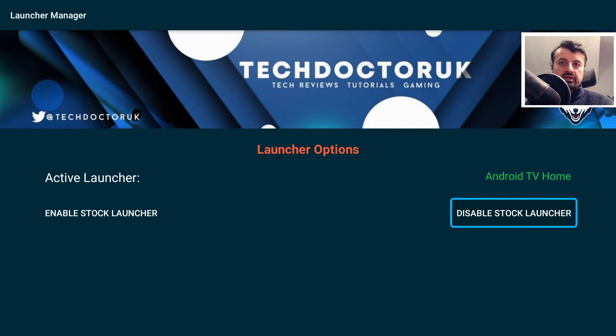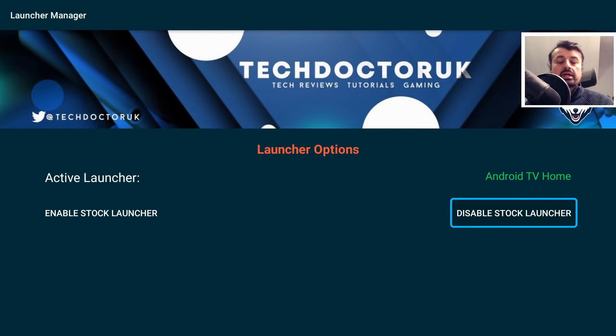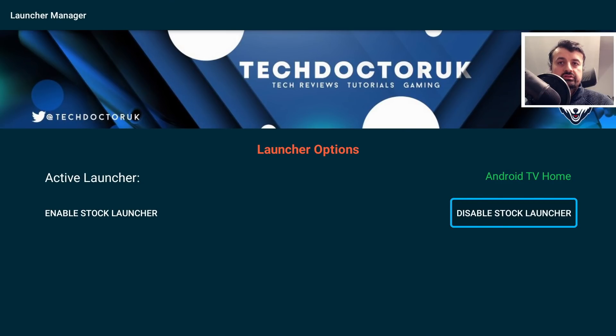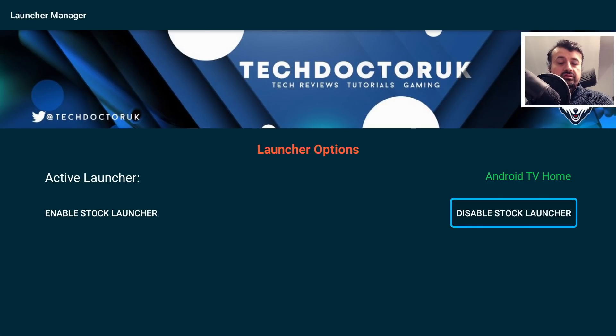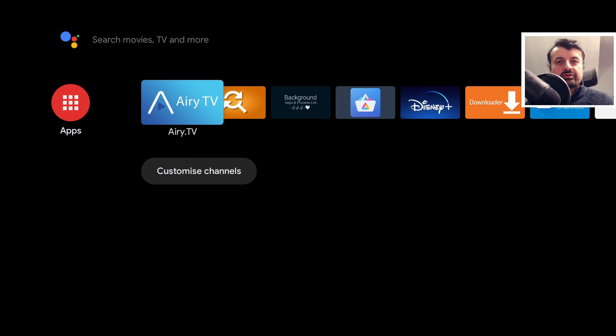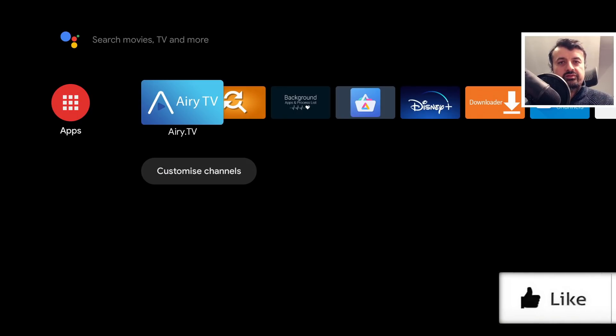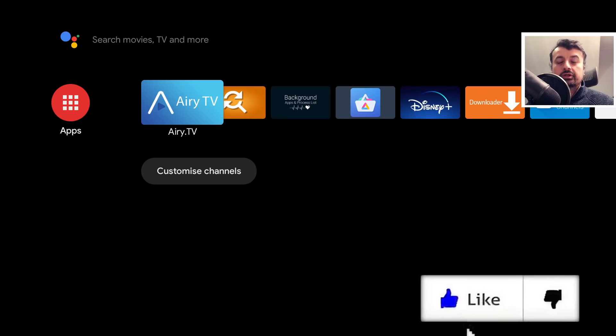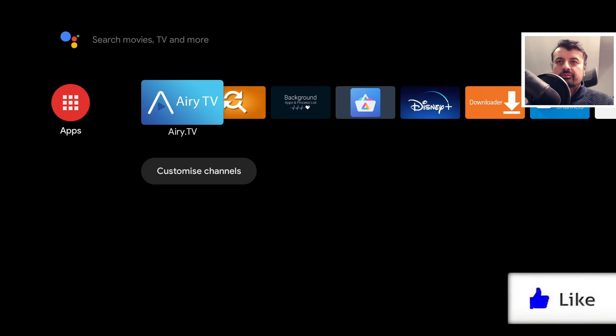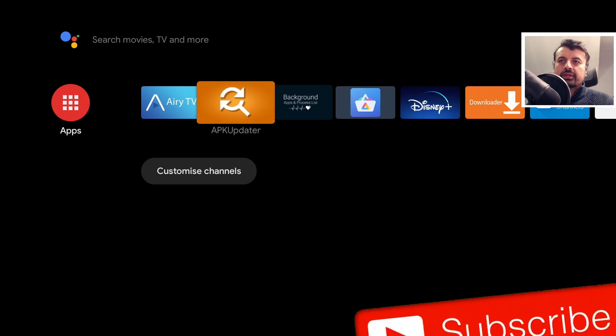And we can see on my device it says that the active launcher is Android TV home. Now the reason for that is I only have one of the launchers. So once we disable the stock, the system only has one launcher it can use. So in my case, let me press the home key and that takes me straight into the Android TV home launcher. So do give a thumbs up for that.